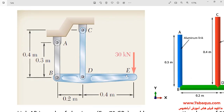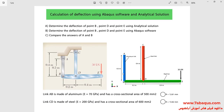As you observe in the picture, the model includes link AB, link CD, and bar BDE, and these bars have been connected together with pins. The length of link AB is equal to 0.3 meters, the length of link CD is equal to 0.4 meters, and the length of link BDE is equal to 0.6 meters.